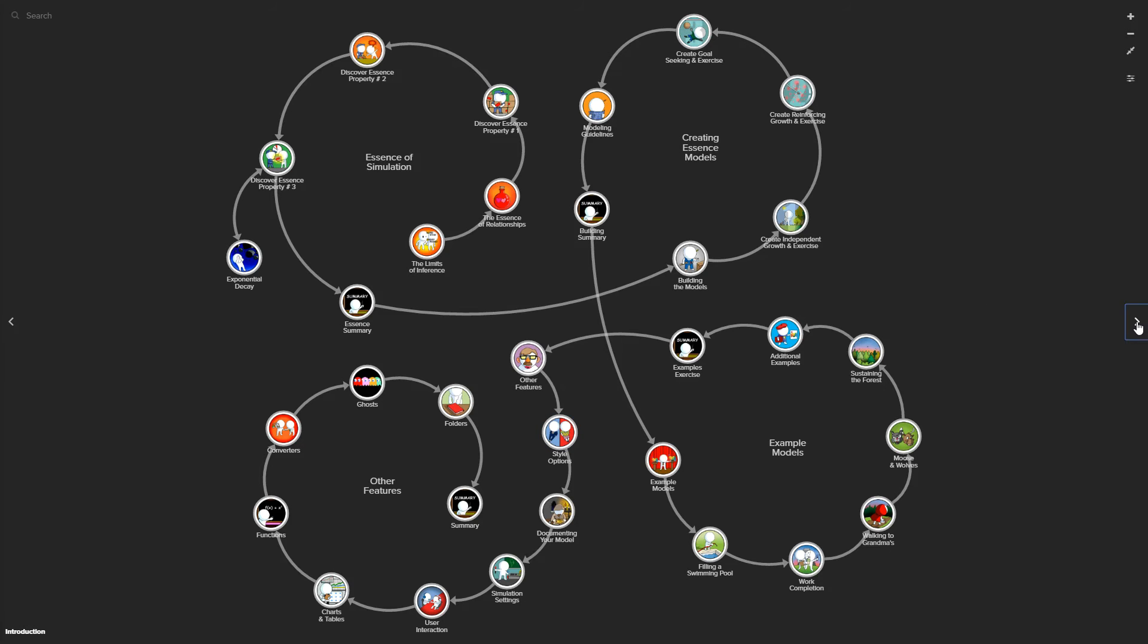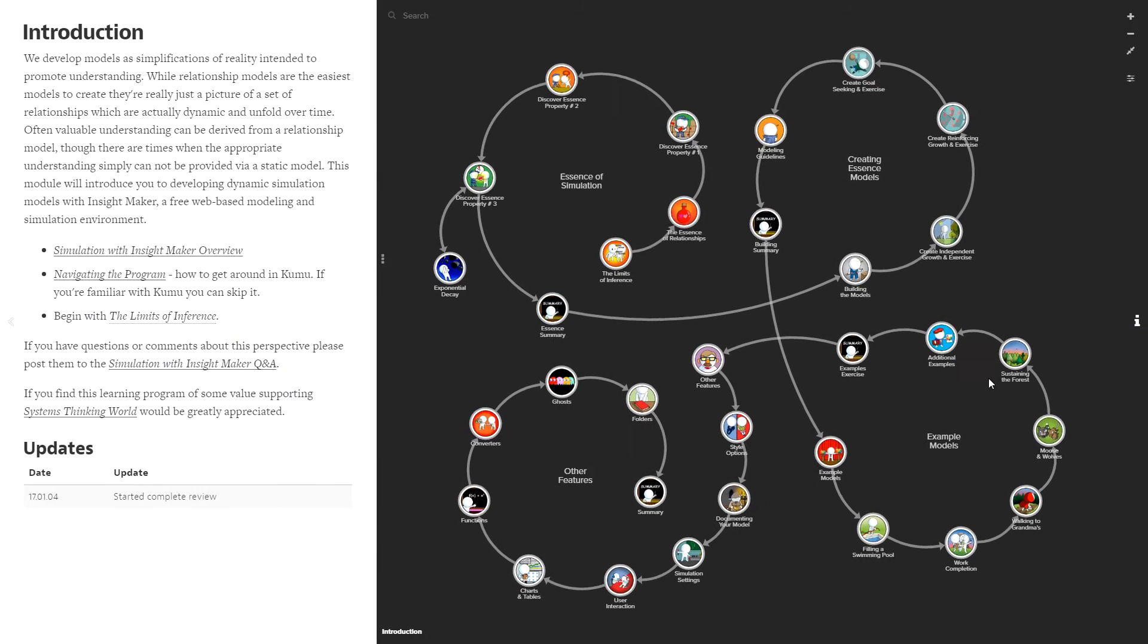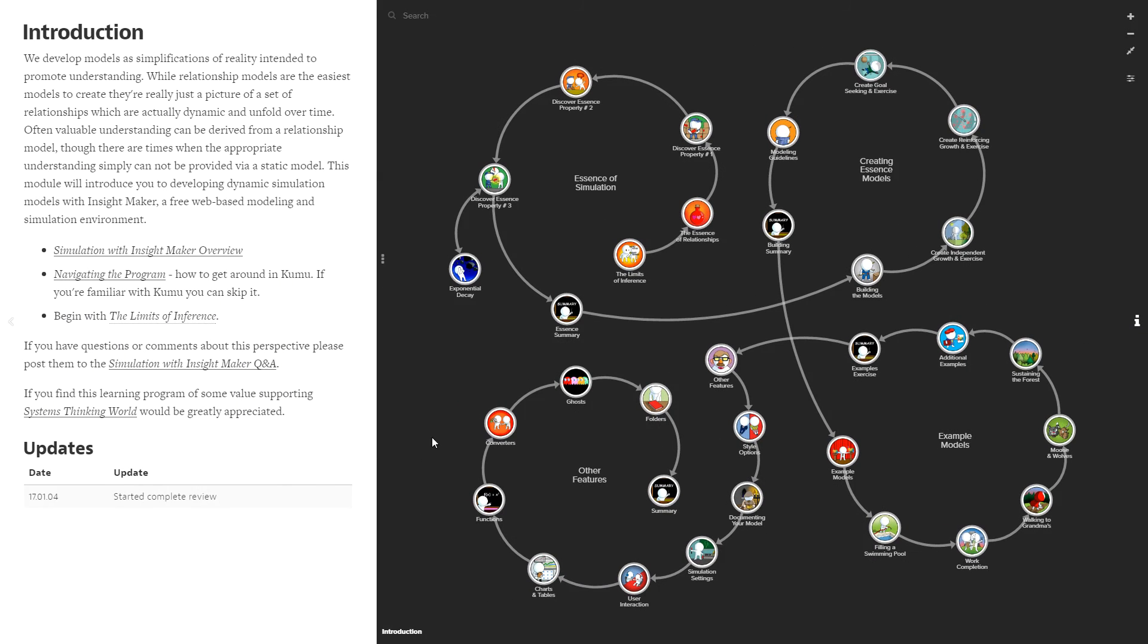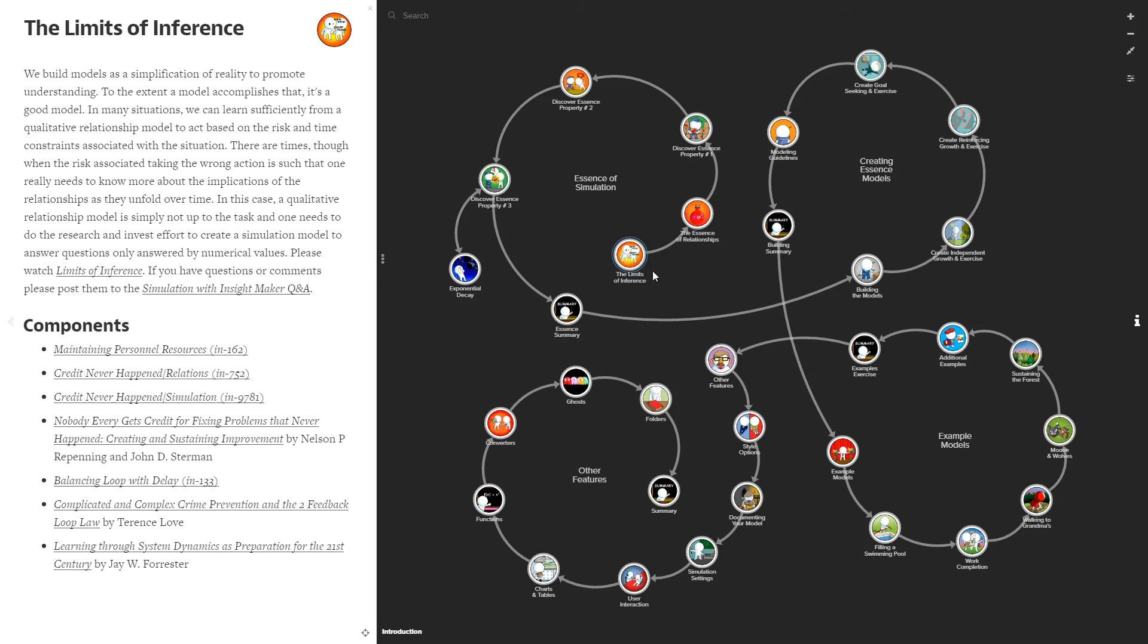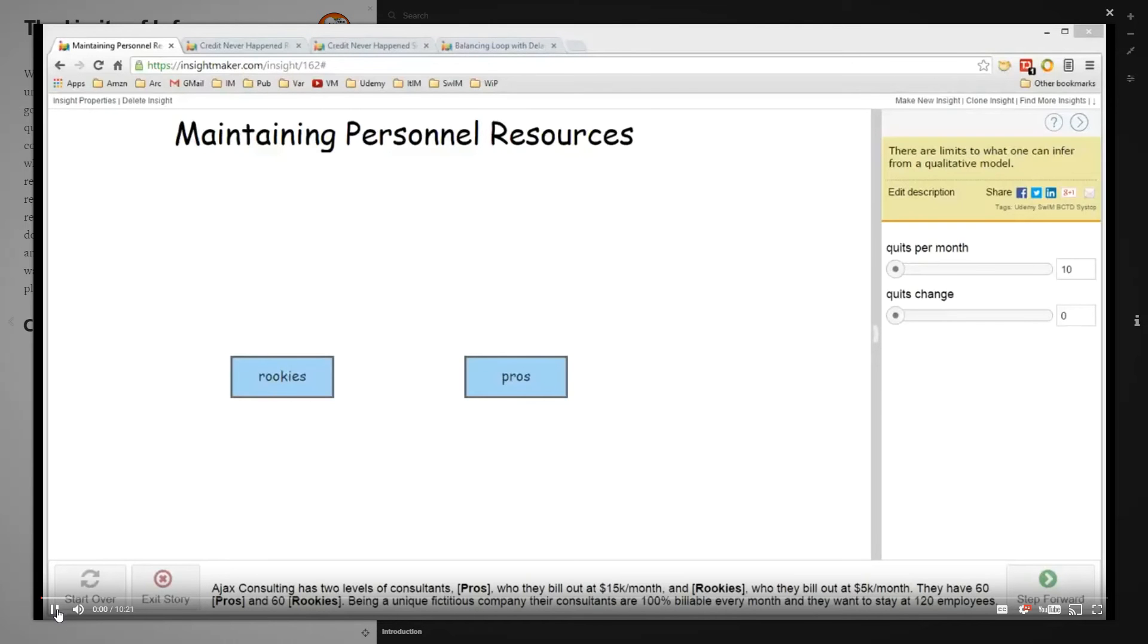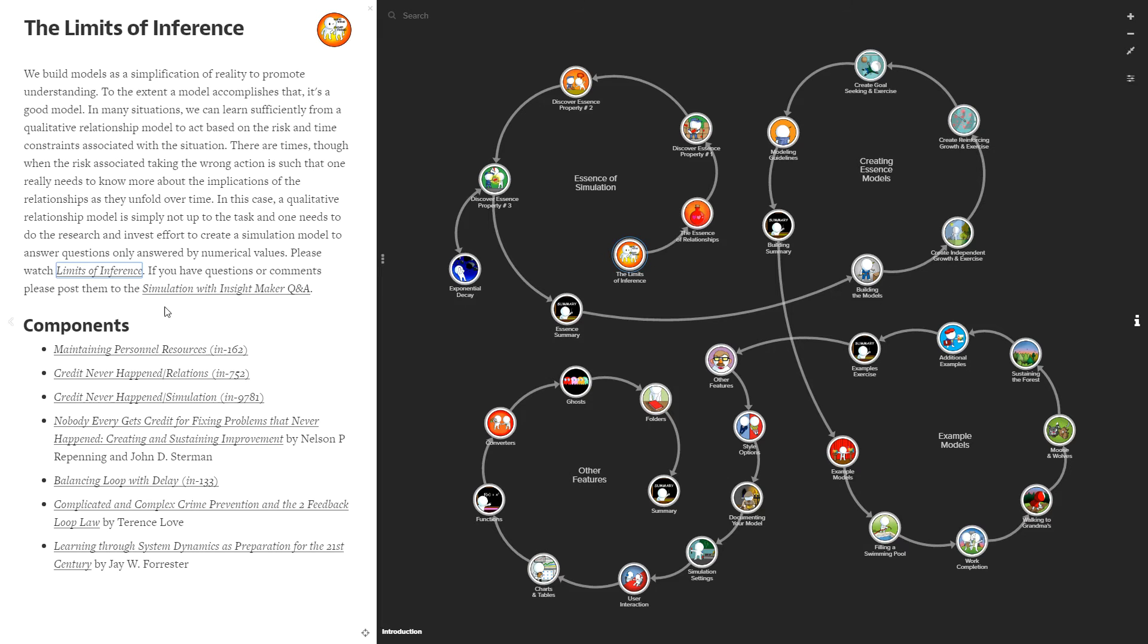The program is laid out in such a way that when you access it, it's structured in Kumu, an environment for building qualitative relationship models. Every element of the program, if you click on it, has a profile page on the left that describes it and typically provides access to a video that will play and give you a description of that aspect of the program.